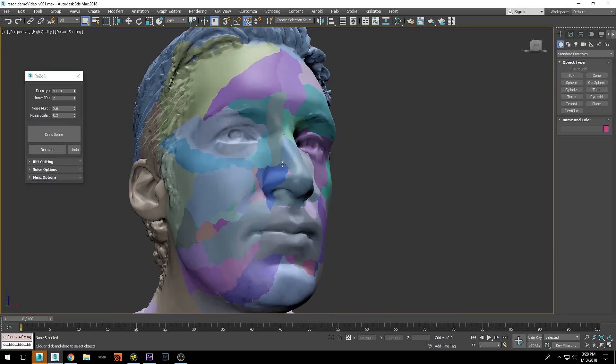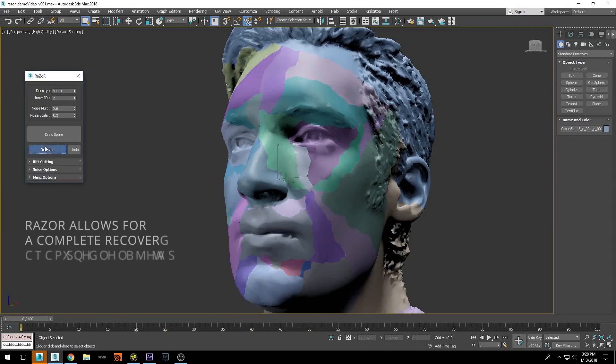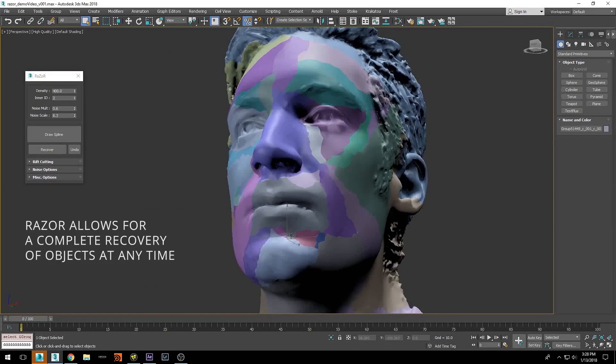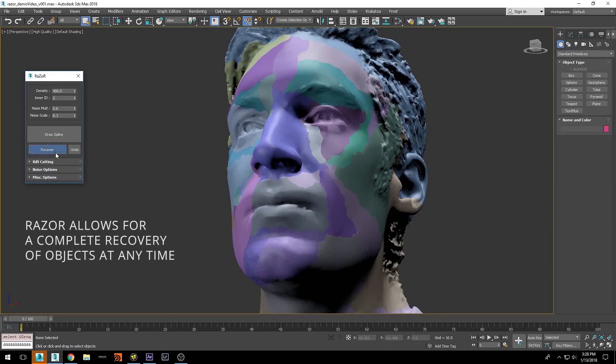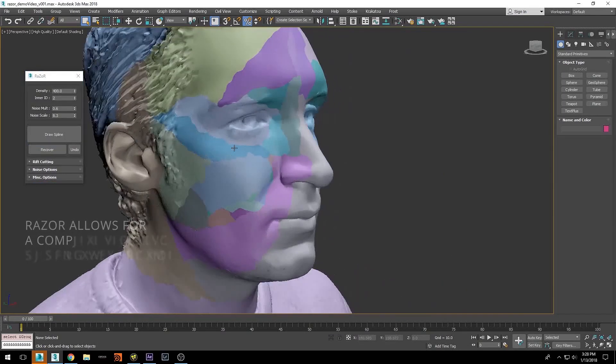You can get both tools on EffectiveTechnicalDirectors.com. I will have the link below. And we will see now how to do the same in 3ds Max.